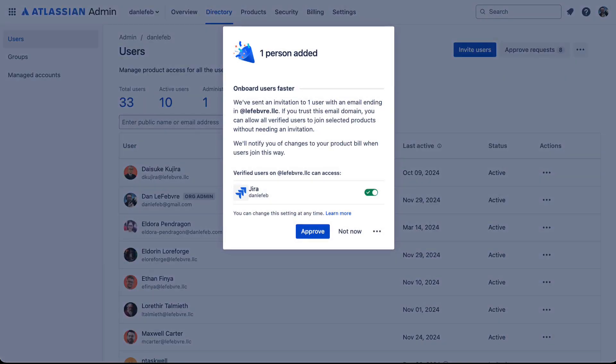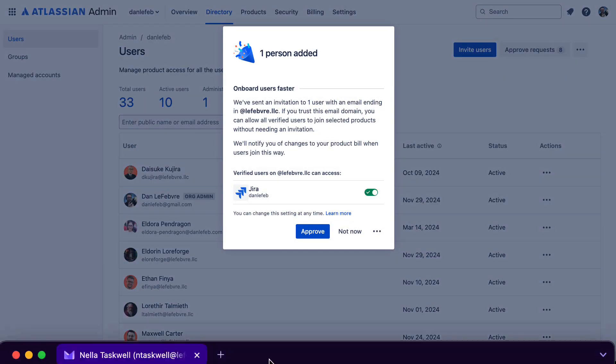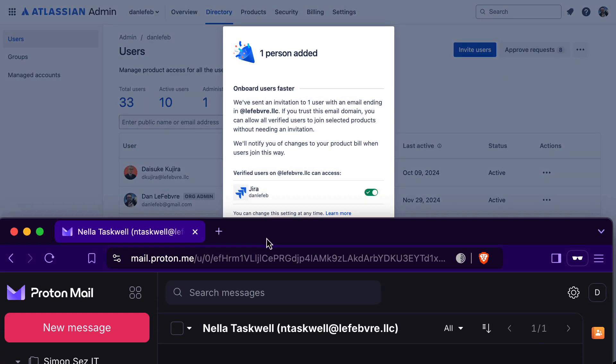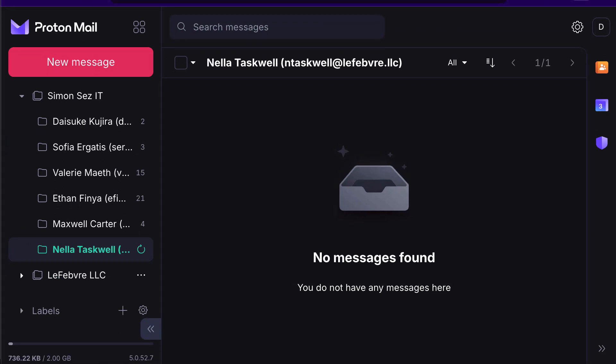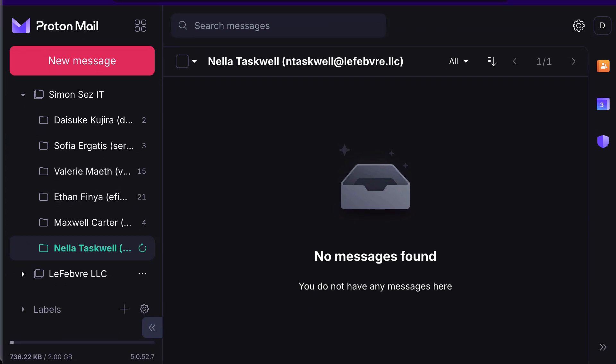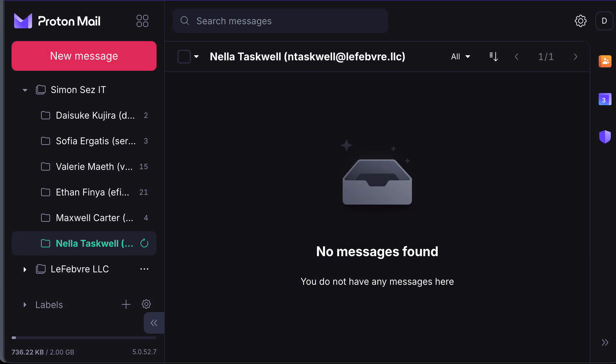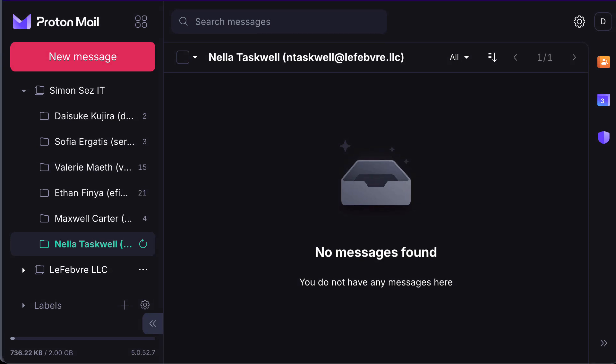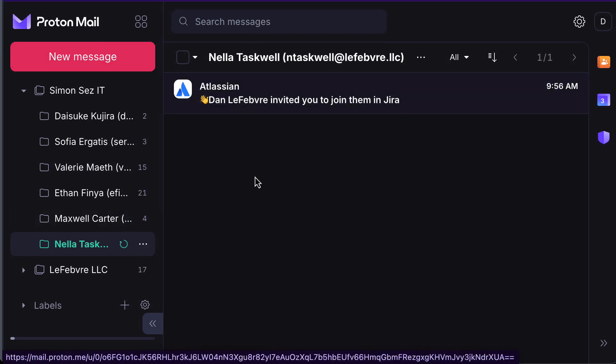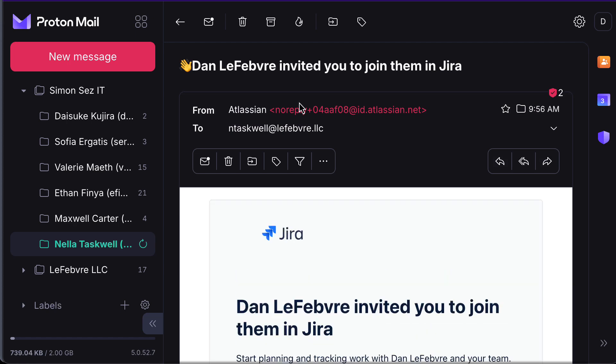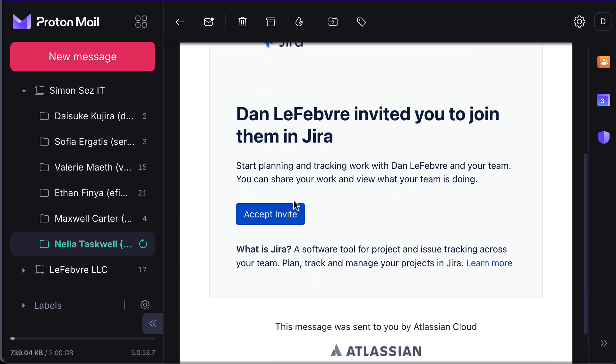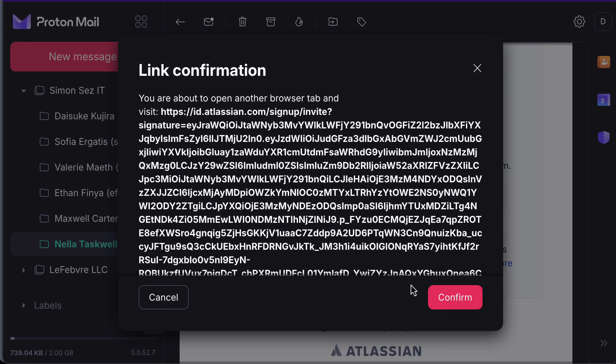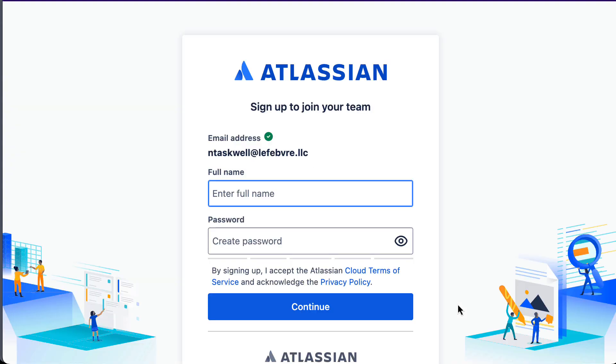And then we can log in. Let's log in as Nella's email here. And we can see that email come through. There we go. So if we open this up, we can accept the invitation. And then that's going to go through the process of Nella setting up her account, and then she will have access to Jira.